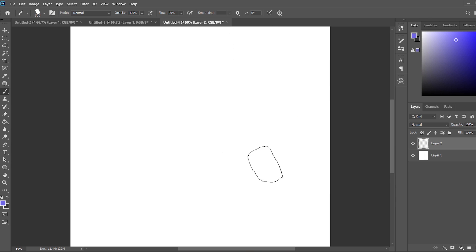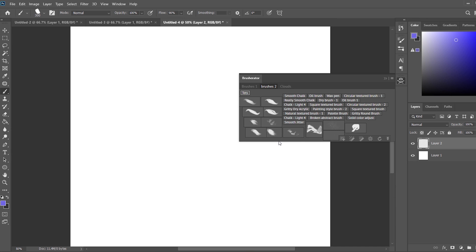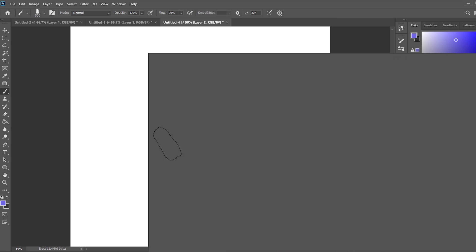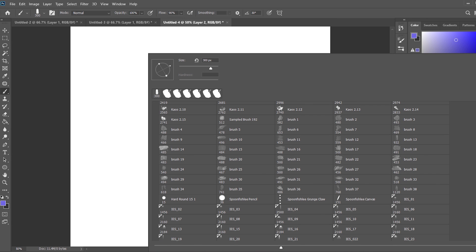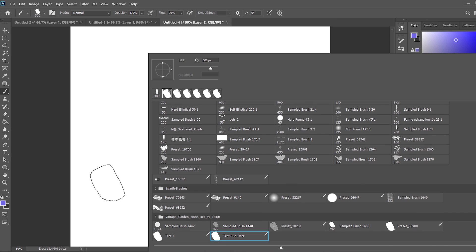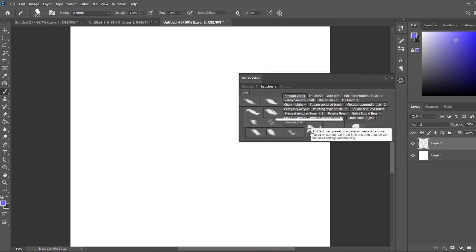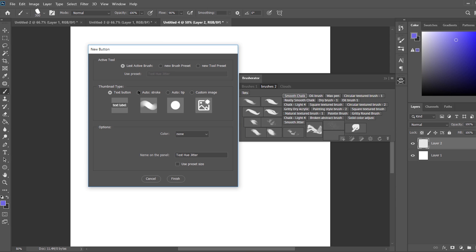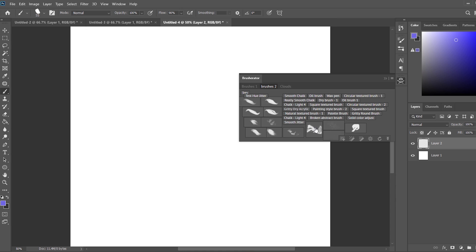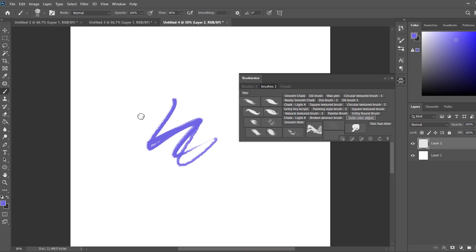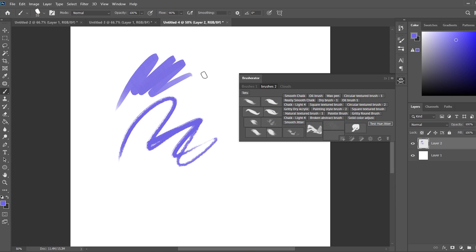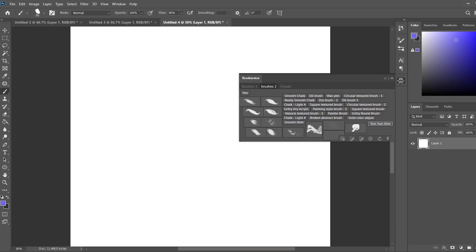Now a shout out to Brusharator. This little icon over here has all my standard brushes that I use quite regularly. I have so many brushes I need to delete most of them because I don't use 99%. I'm going to click plus, hit 'Add button from active tool', then use the text label 'test hue jitter' and click finish. It creates the icon and I can move this around and lay it out so I can switch between brushes quickly. Rather than looking through all your brush presets, this is a great tool — it's not free, but worth buying.